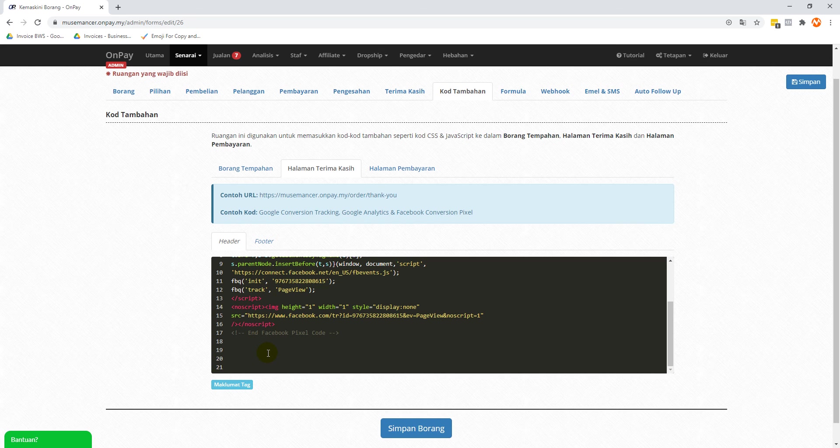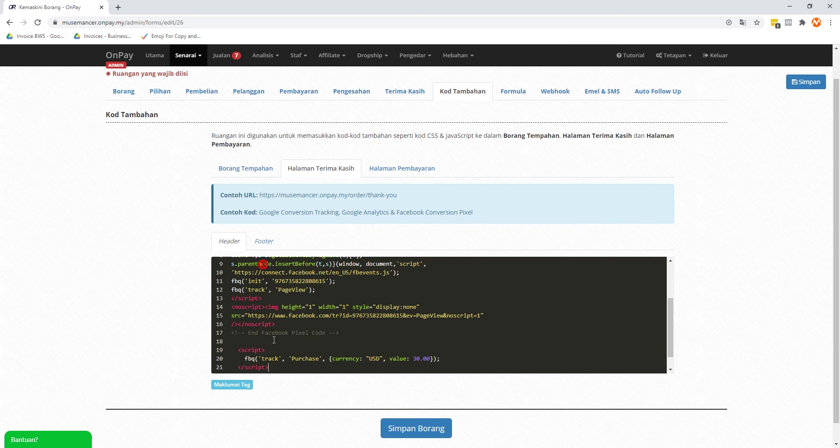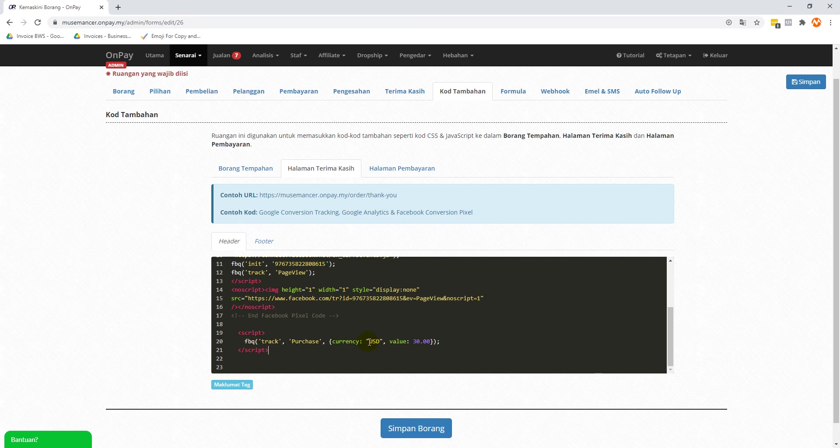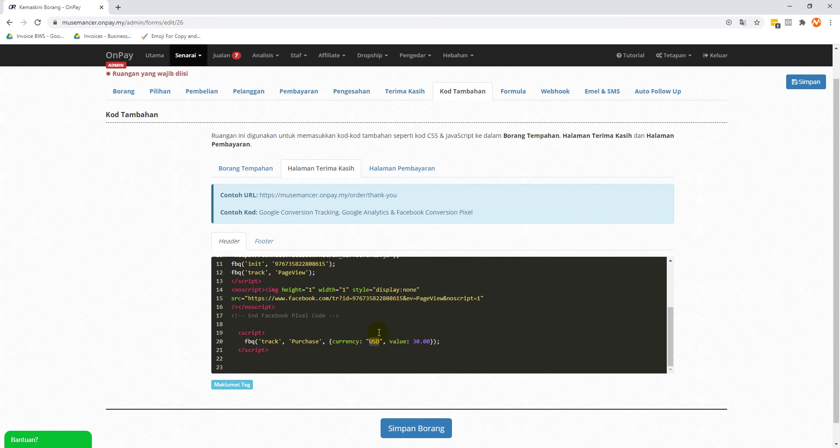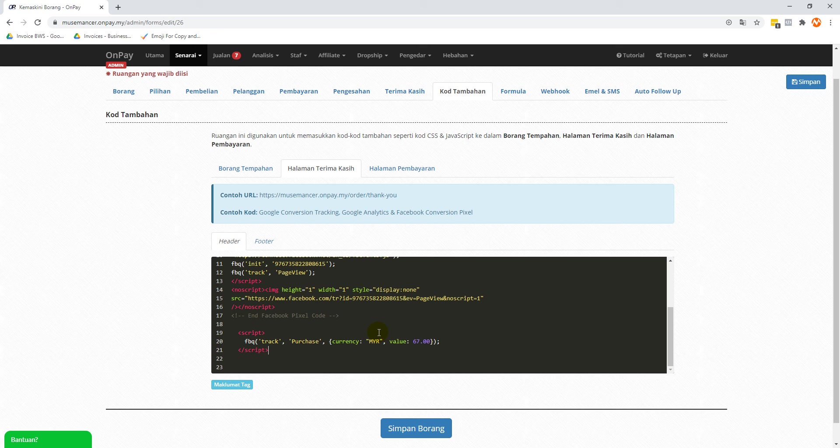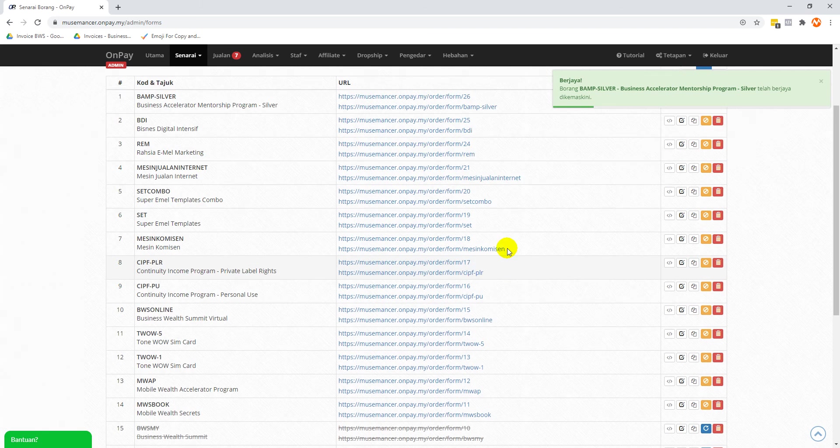You're going to go back to 'halaman terima kasih', there we are again in the same header. You can just paste this, and that's it. Now of course you might want to change it, like the currency. If it's US dollars then you can leave it alone, but in my case it's Malaysian Ringgit, so I'm going to put MYR. Let's just say this thing costs, for example, 67 Ringgit. I'm just making it up. Put whatever number you want.